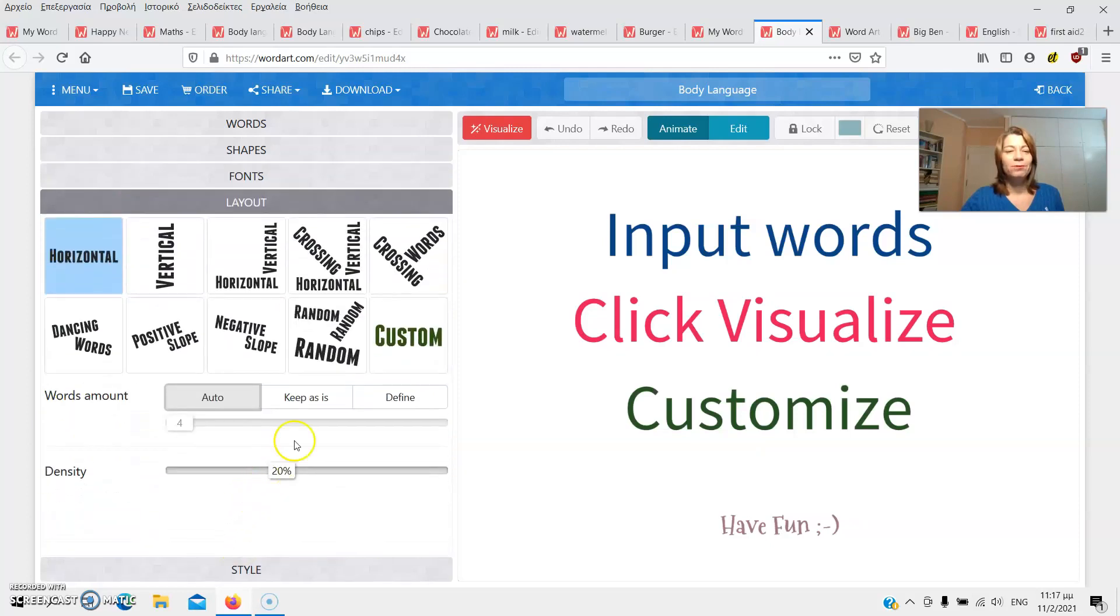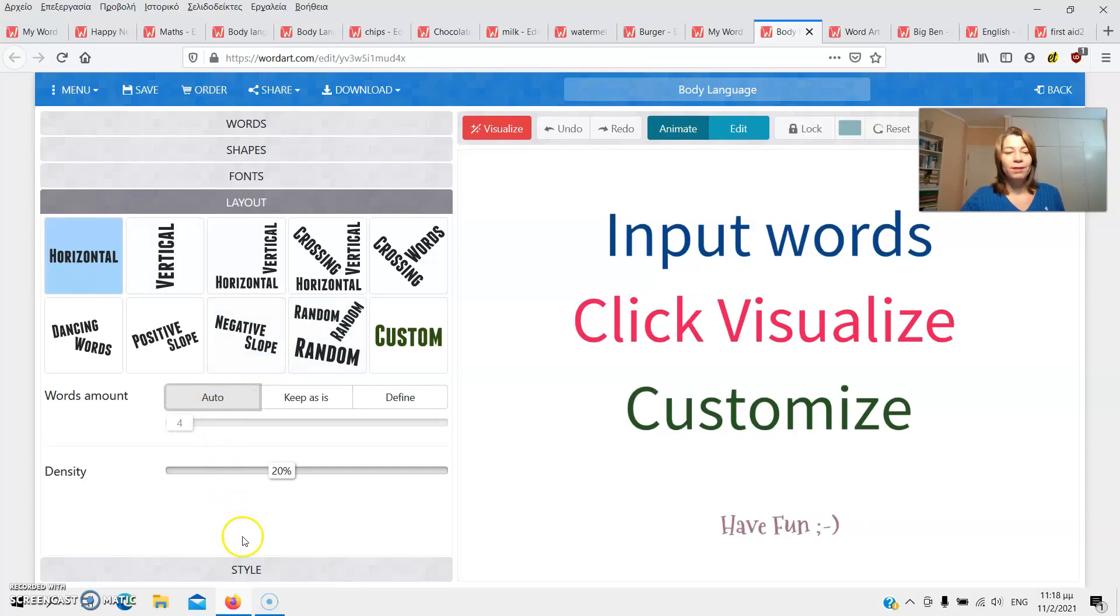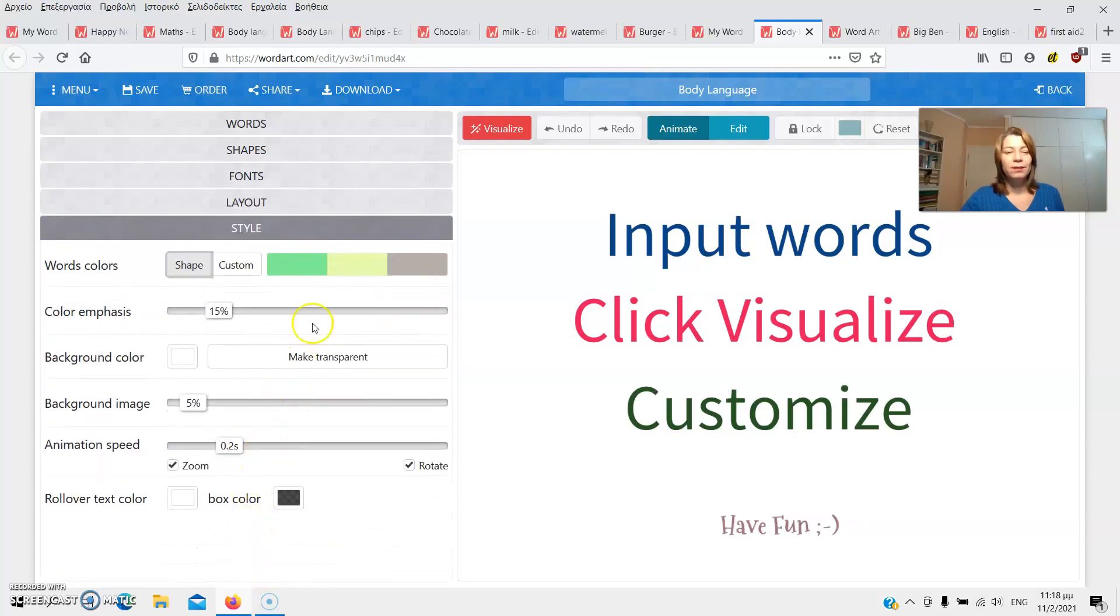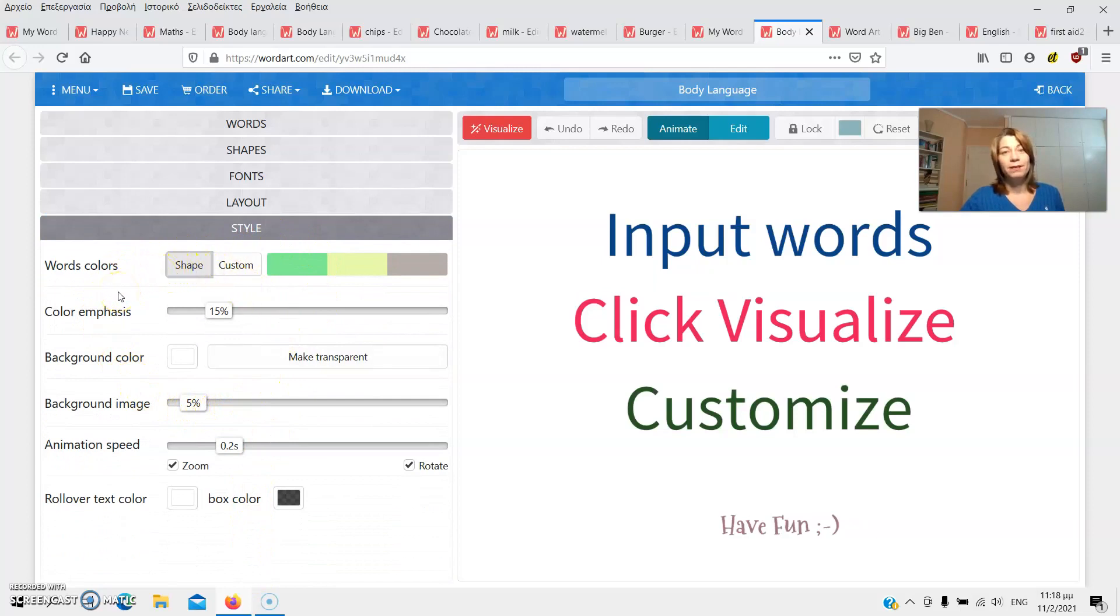Further down, we've got the layout. That is the layout that our word cloud will have. And right below that is the style, with more options available. You don't have to edit every single feature, of course, but you can if you wish to.